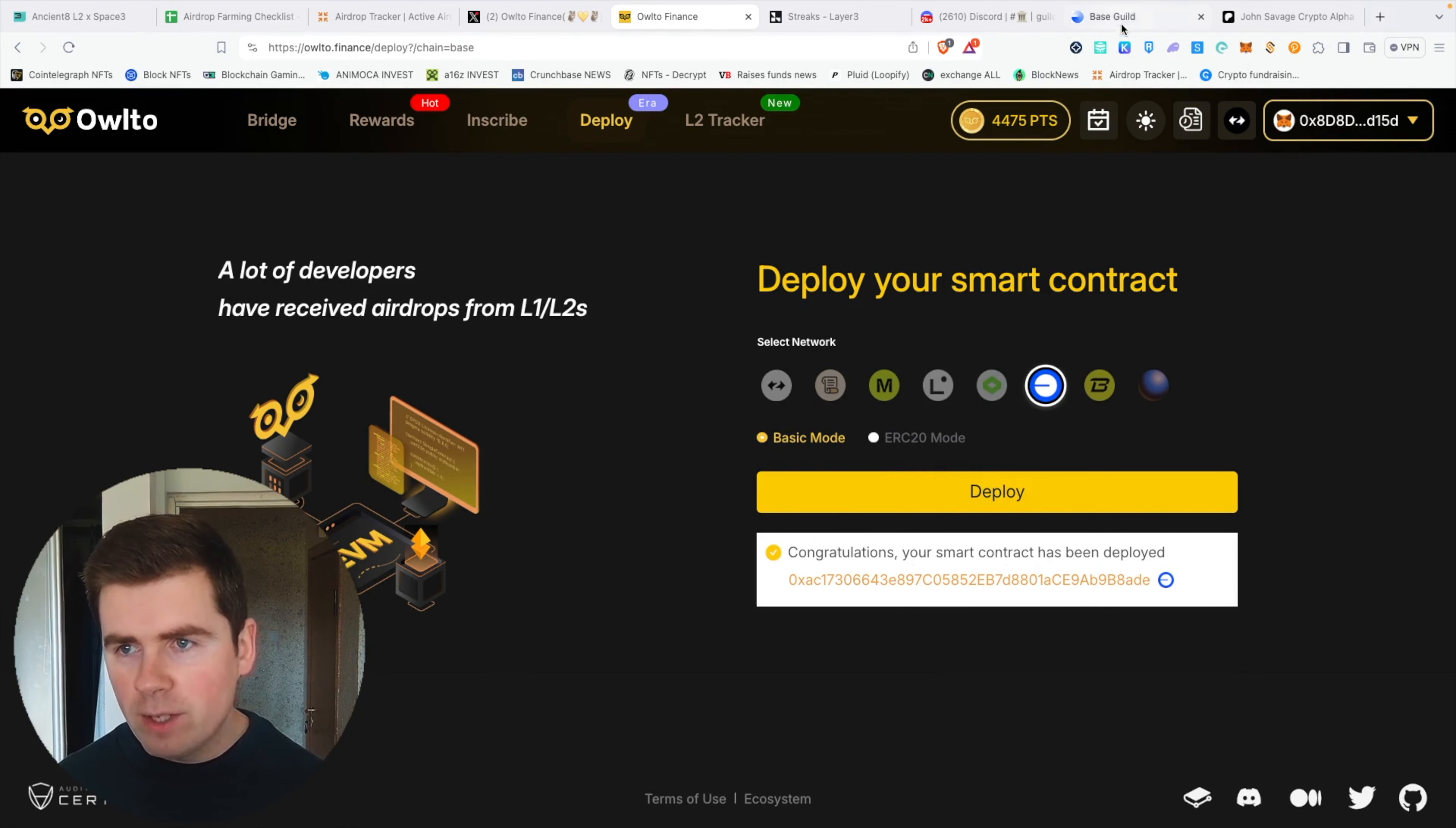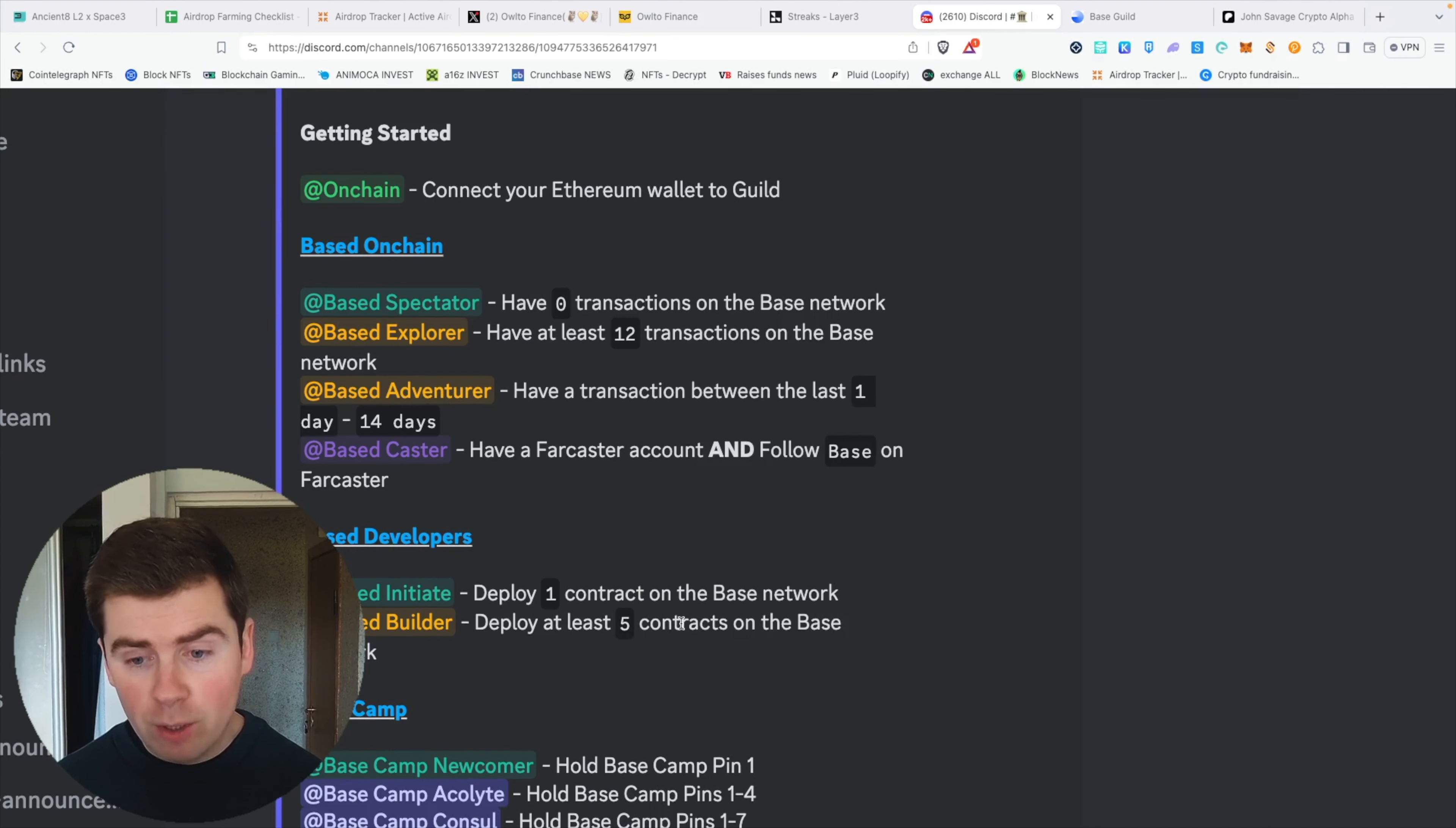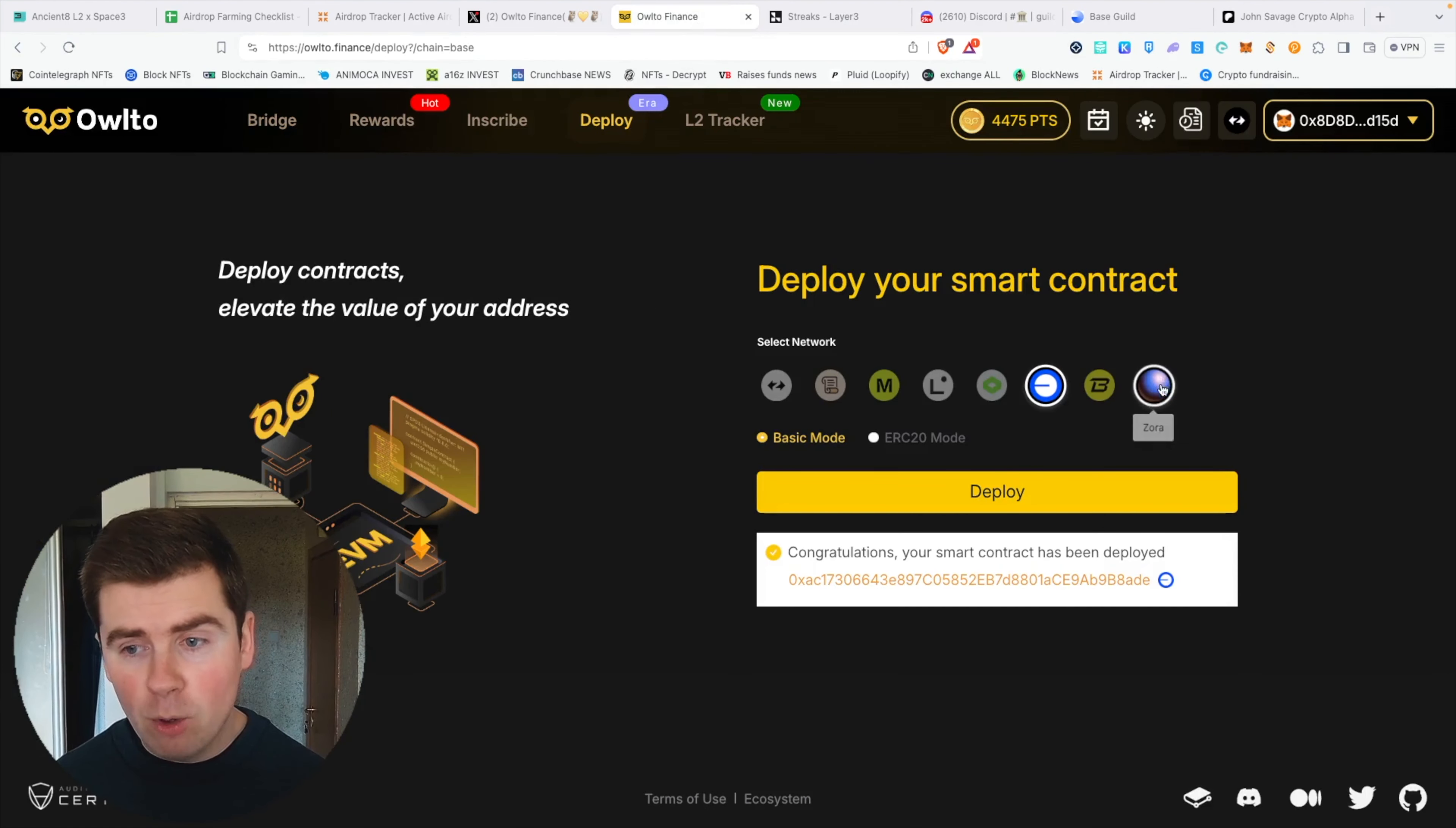Here is the alpha: right now we are on the official Base Discord channel, and right here you can see if you deploy one contract on the Base network, you automatically get a Base Initiate role, which is basically a developer role. If you deploy at least five contracts on the Base network, you get a Base Builder role, and that's another developer role. Why this is important is because developers get the biggest airdrops.